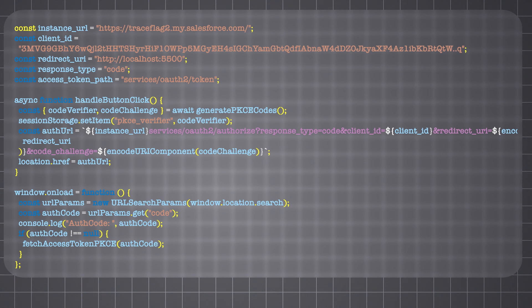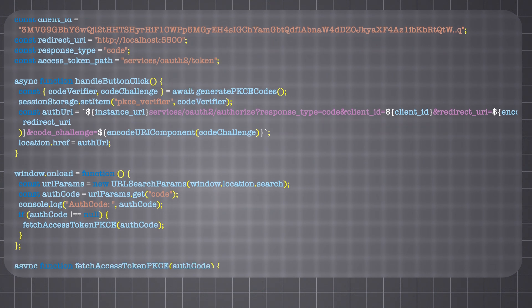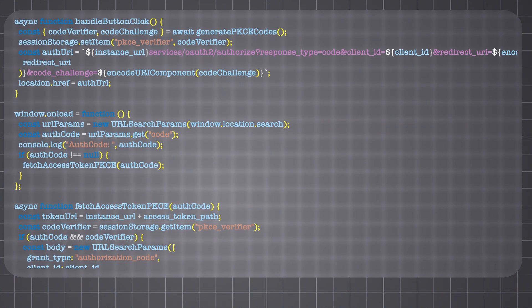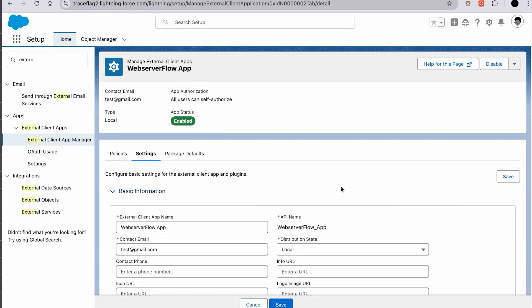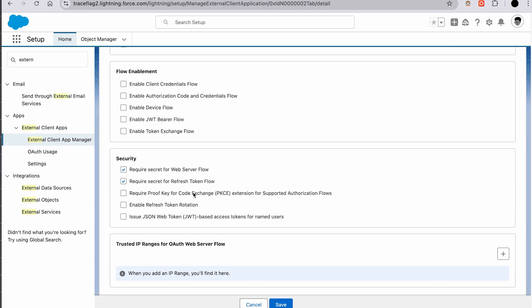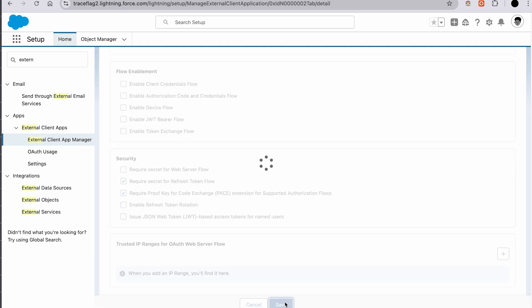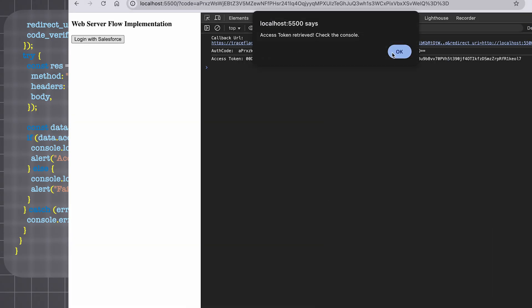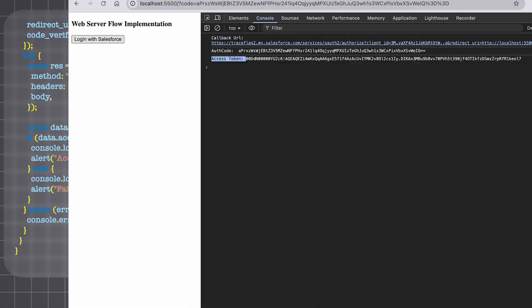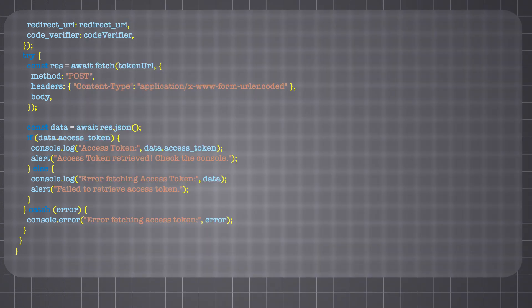Before trying it out, let's go to our external client app and enable the 'Require PKCE Extension' option and uncheck 'Require Secret for Web Server Flow'. Now let's login — and yes, we can see the access token in our console.